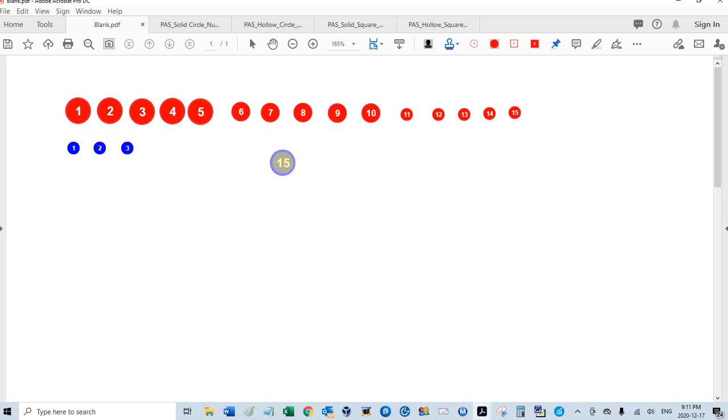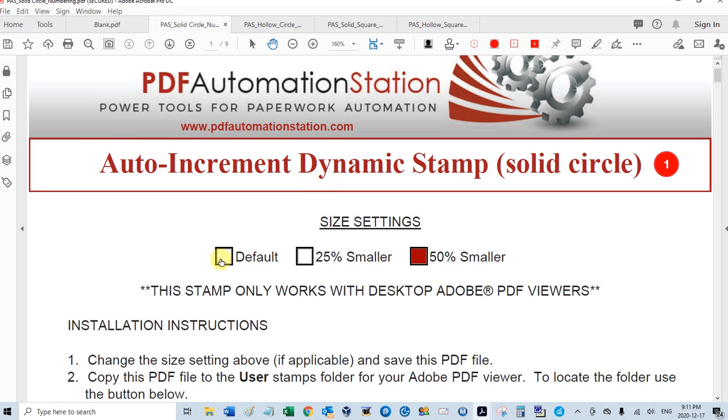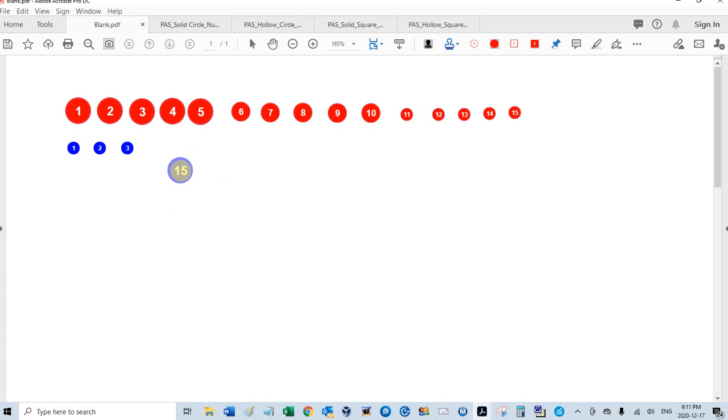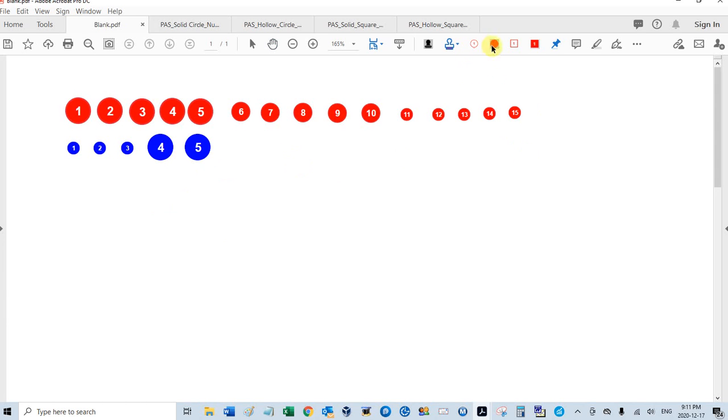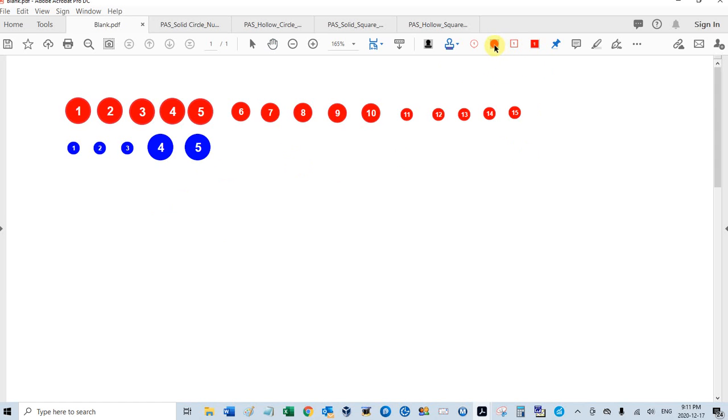I can also reset the numbering. Let me change this back to the default size. And I'll show you, so there's four and five. I can go to my toolbar menu here, my toolbar buttons. And there's the hollow circle, the solid circle, the hollow square, and the solid square.